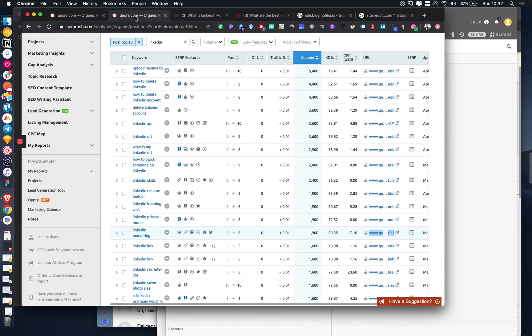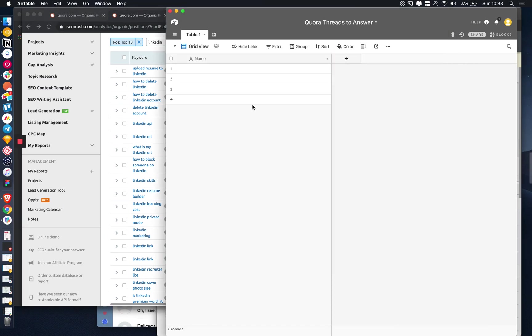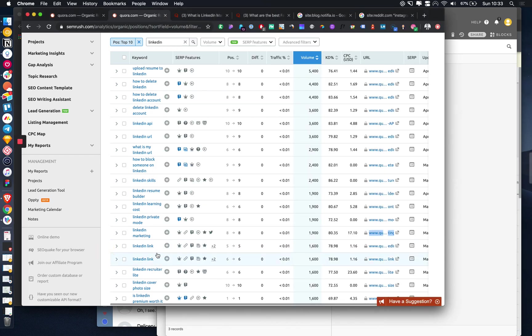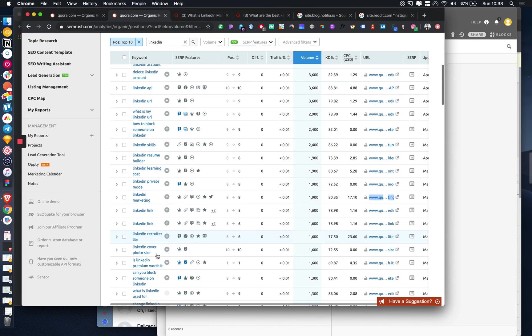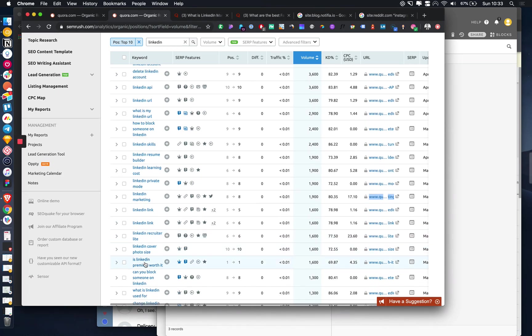Every month this is getting 1,900 search volumes. It ranks in position 8, which is okay. But it's definitely a good starting point. Is LinkedIn premium worth it?